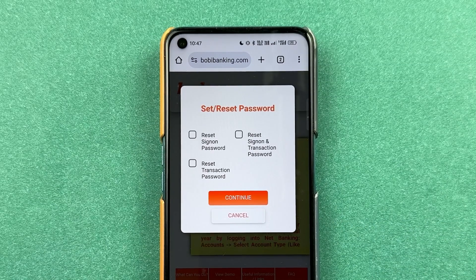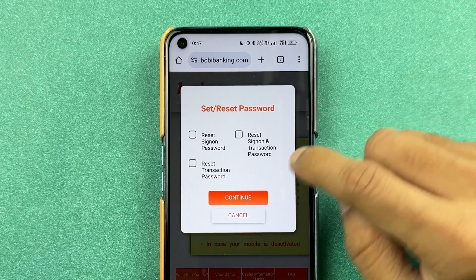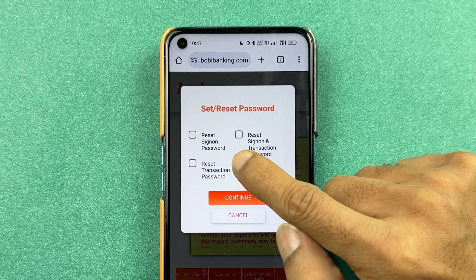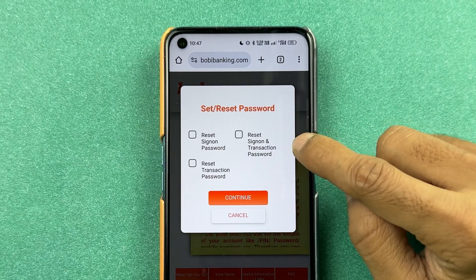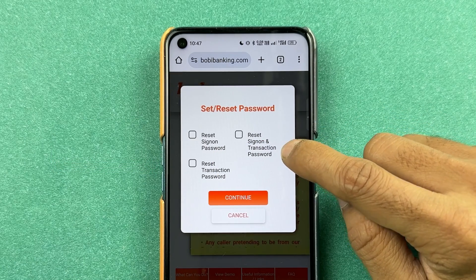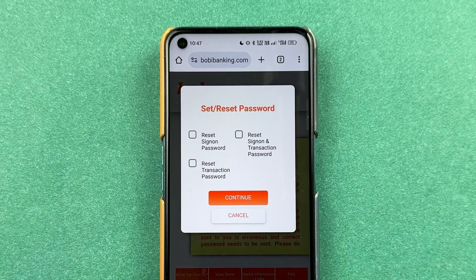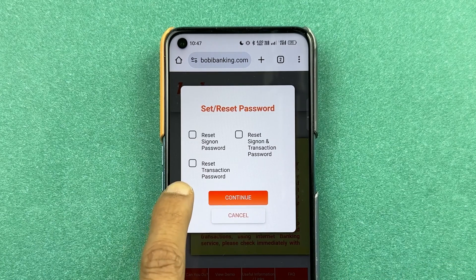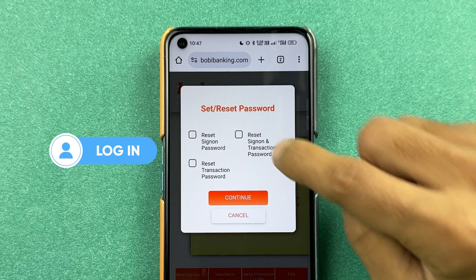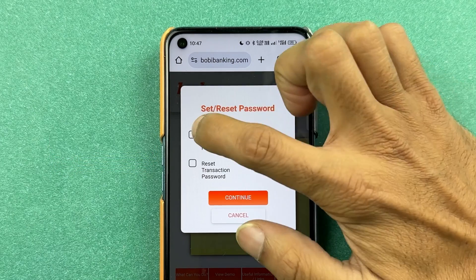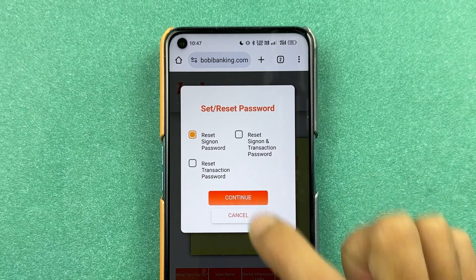On the next page it will show you three options for resetting your password. If you just want to reset your sign-on password, select the first option. If you want to reset both sign-on and transaction password, select the second one. If you only want to reset your transaction password, select the third option. Since we are resetting the login password (sign-on password), select the first option and then Continue.